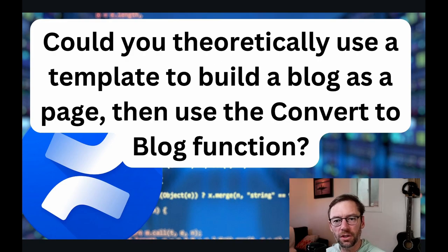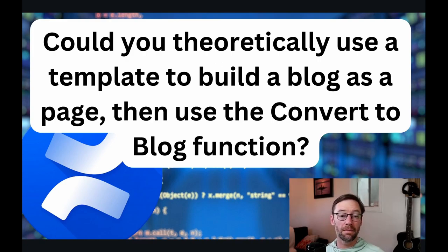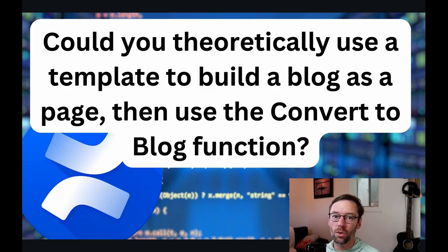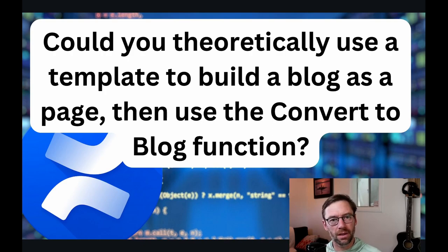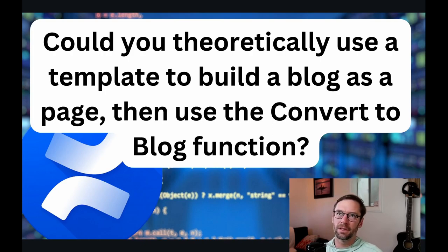Alright, here's the first question. Could you use a template to build a blog as a page and then turn it into a blog? This question came about because Confluence doesn't support templates in blog posts.